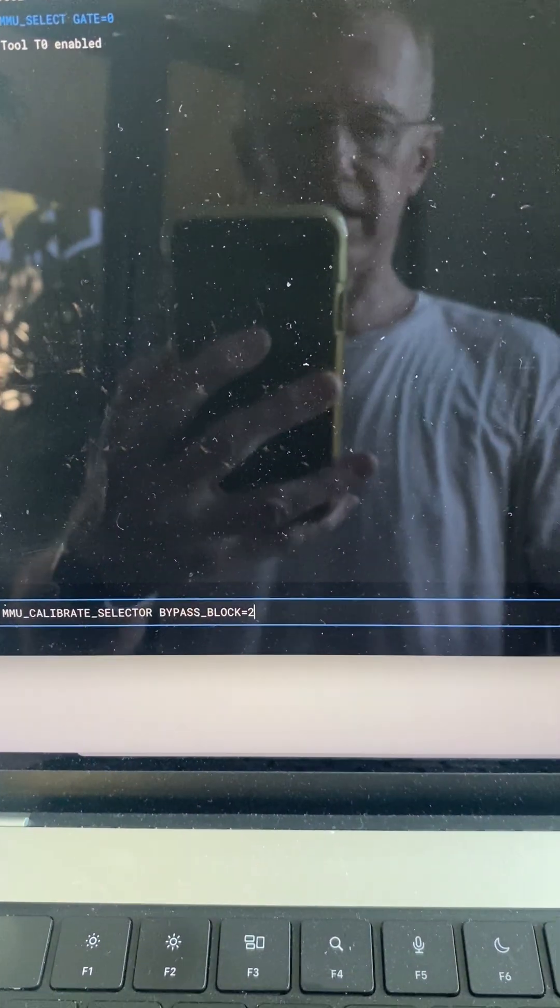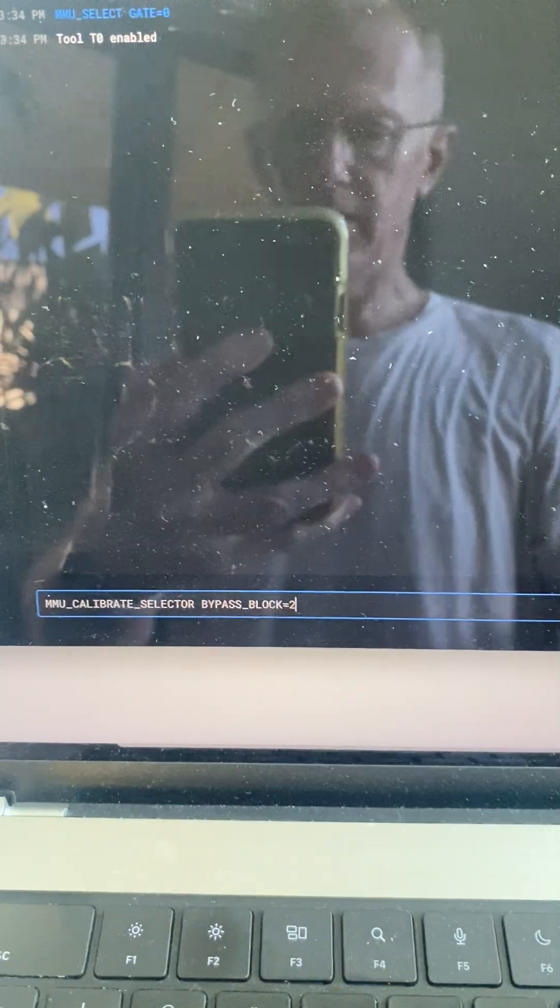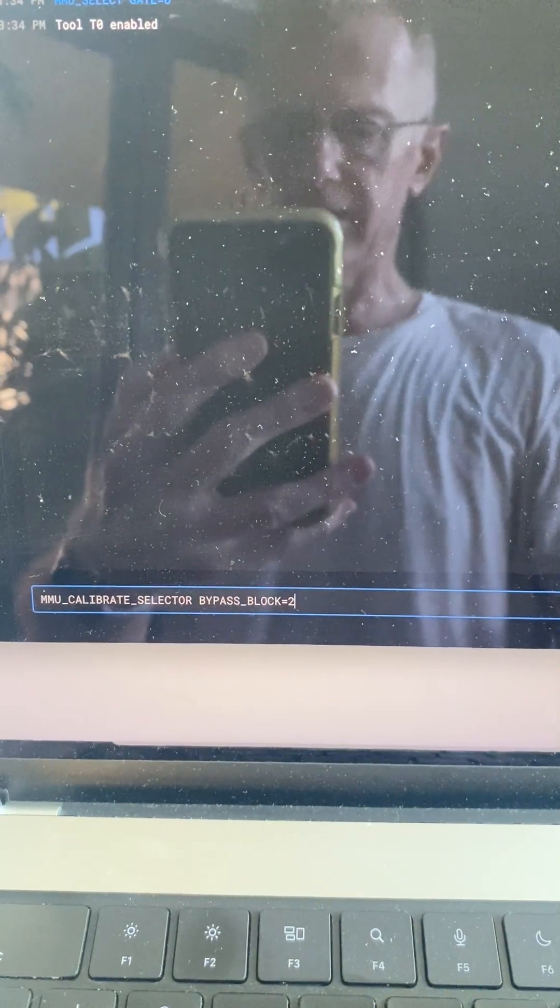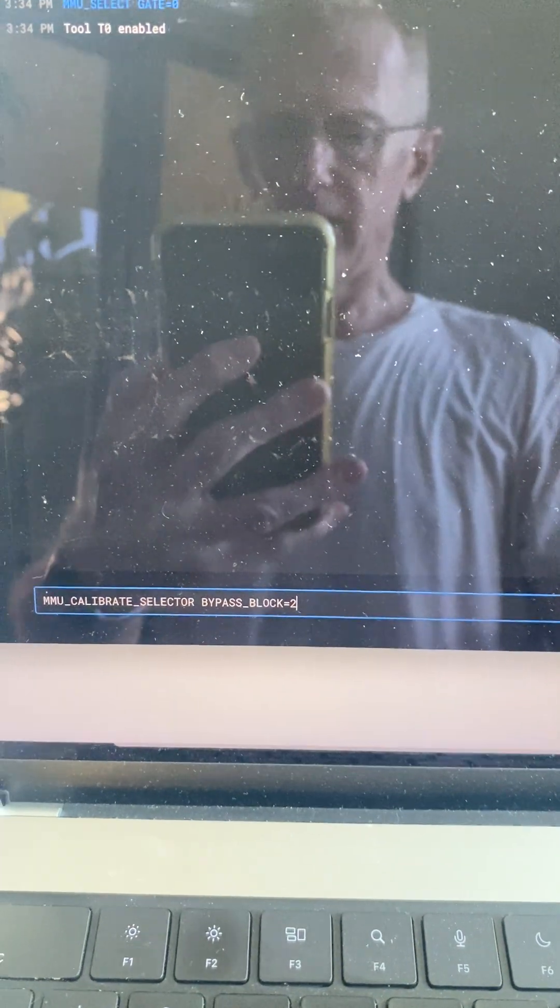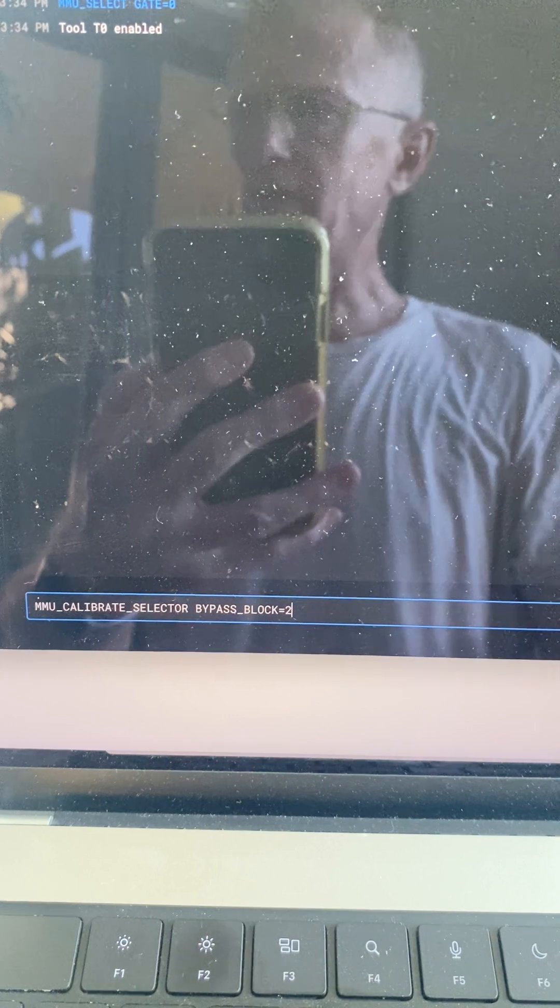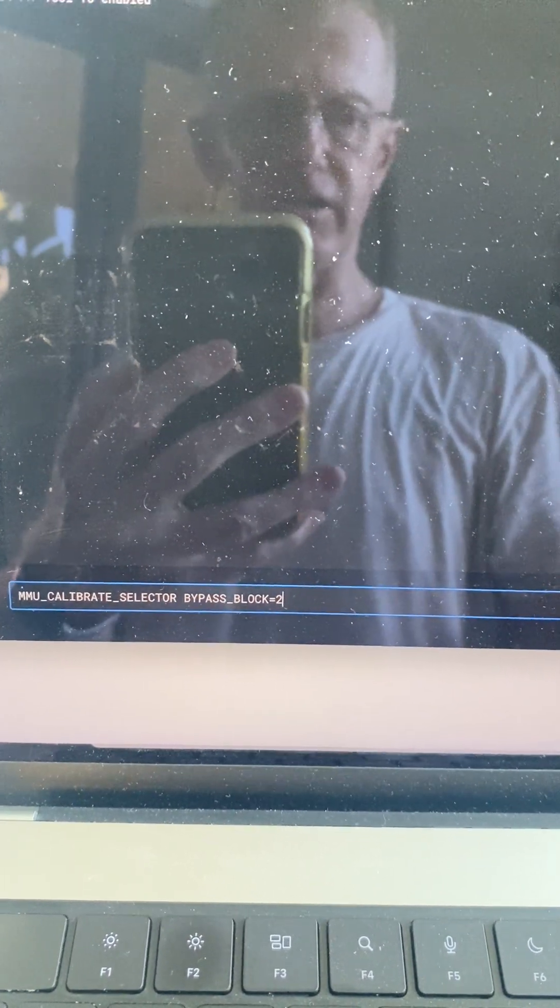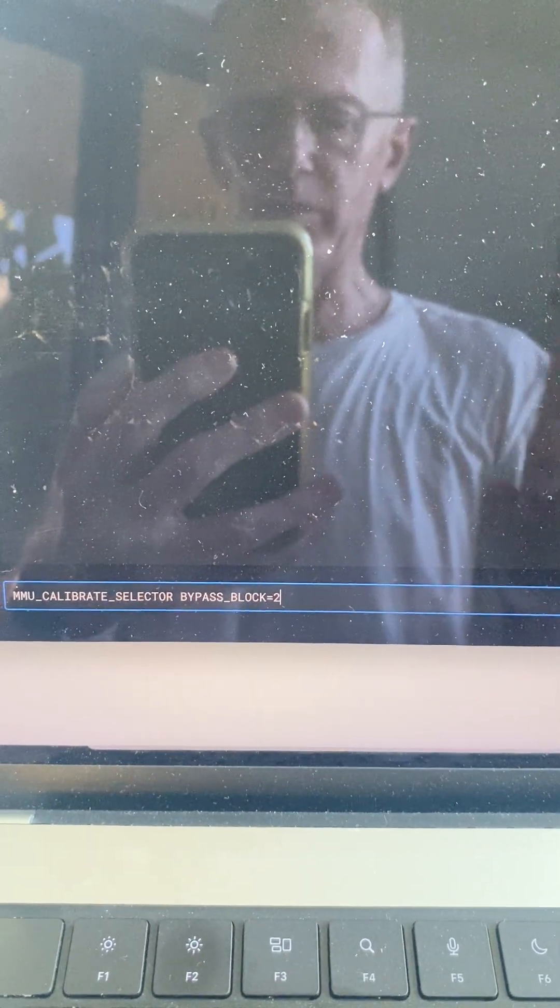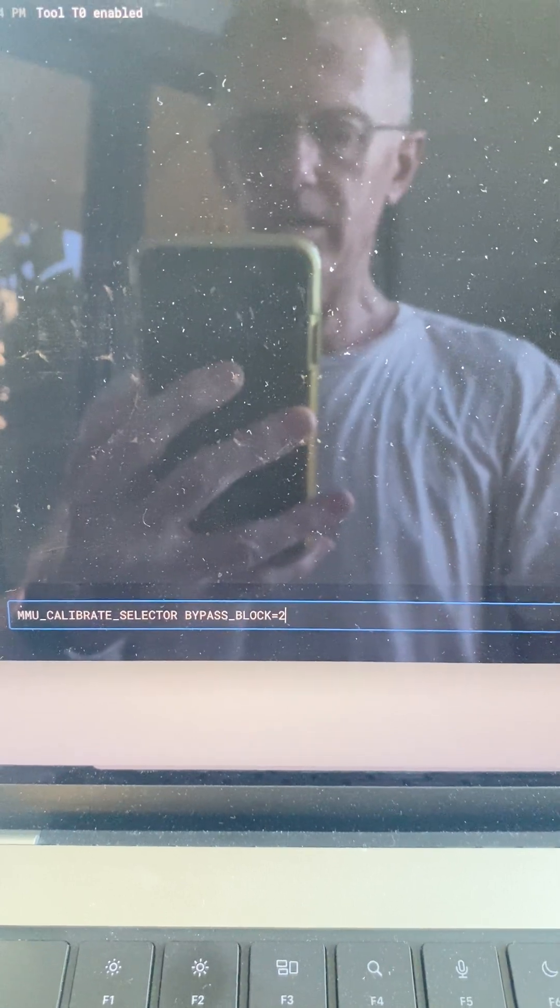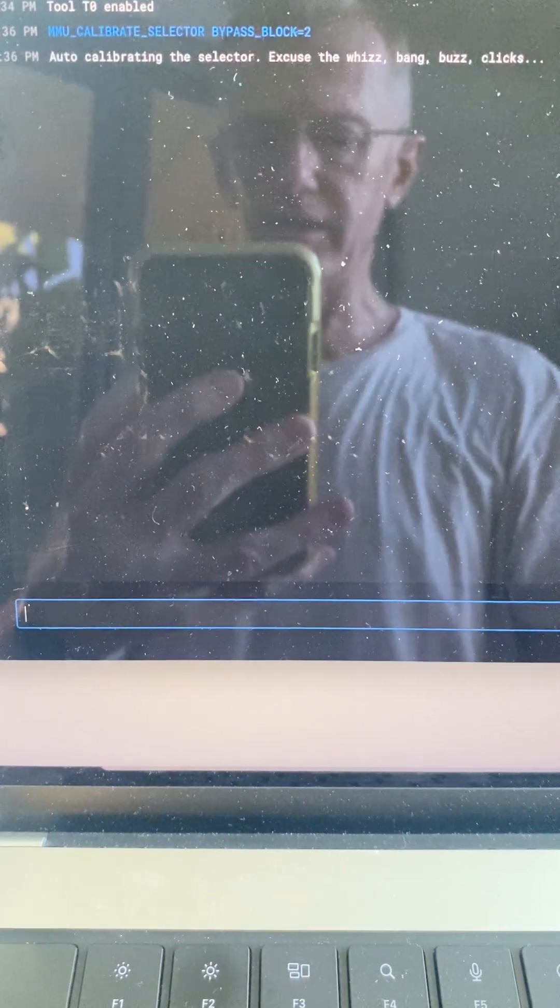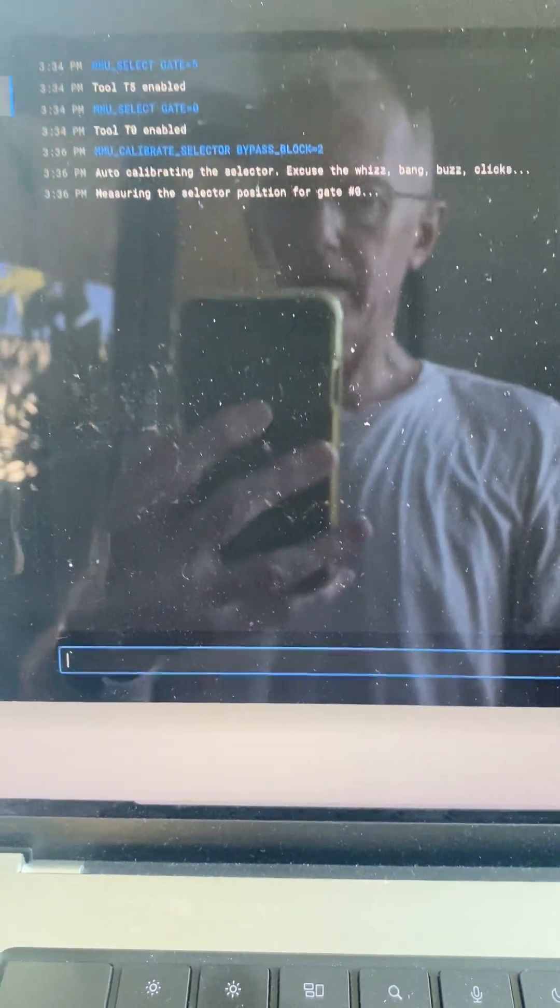And then I run a single calibration command: calibrate selector. Because this is an Enrage Rabbit version 1.1, I need to tell it where the bypass block is. I run this command.